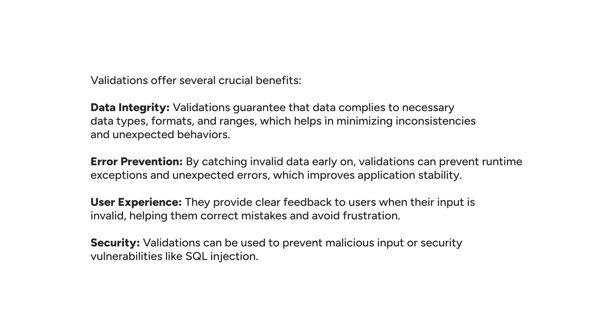Third is user experience. By using validations in Spring Boot, it provides clear feedback to users when their input is invalid, helping them correct mistakes and avoid frustrations.